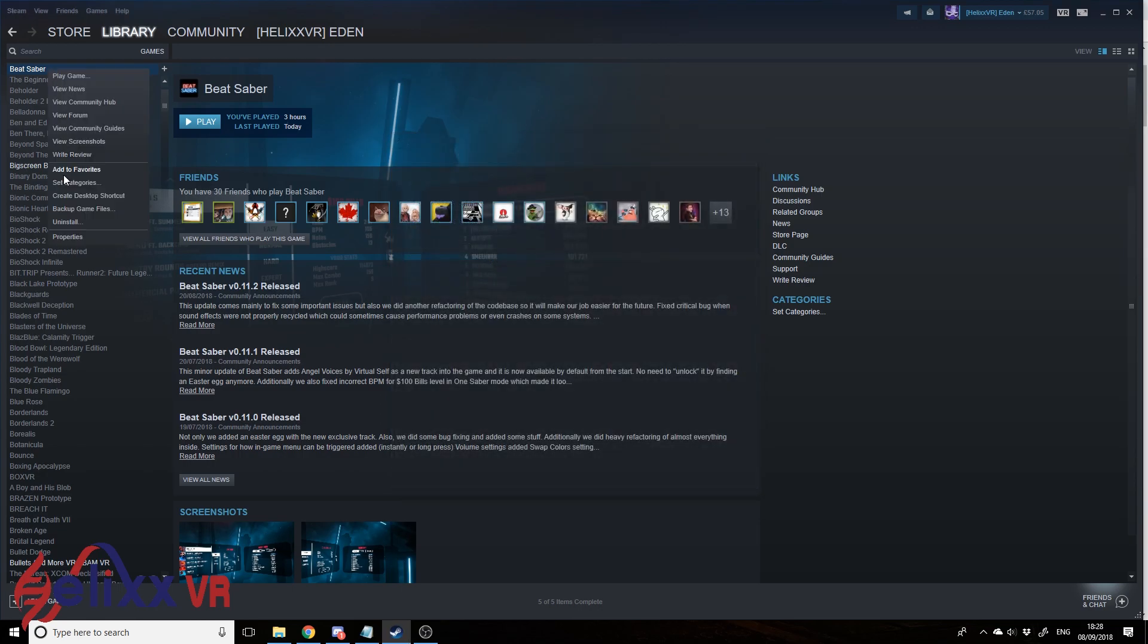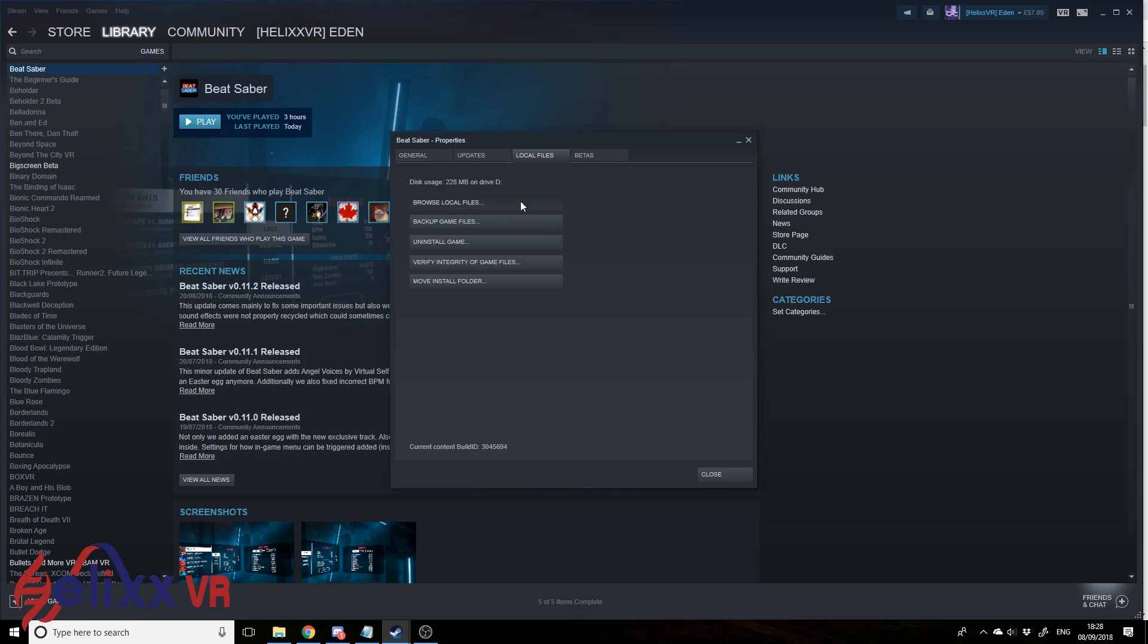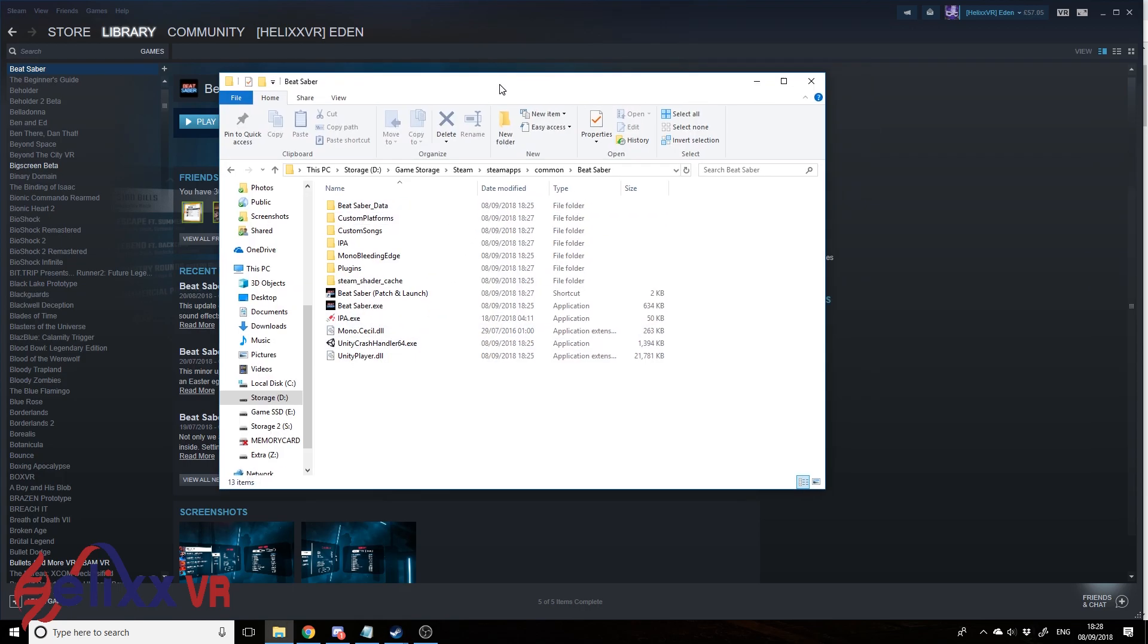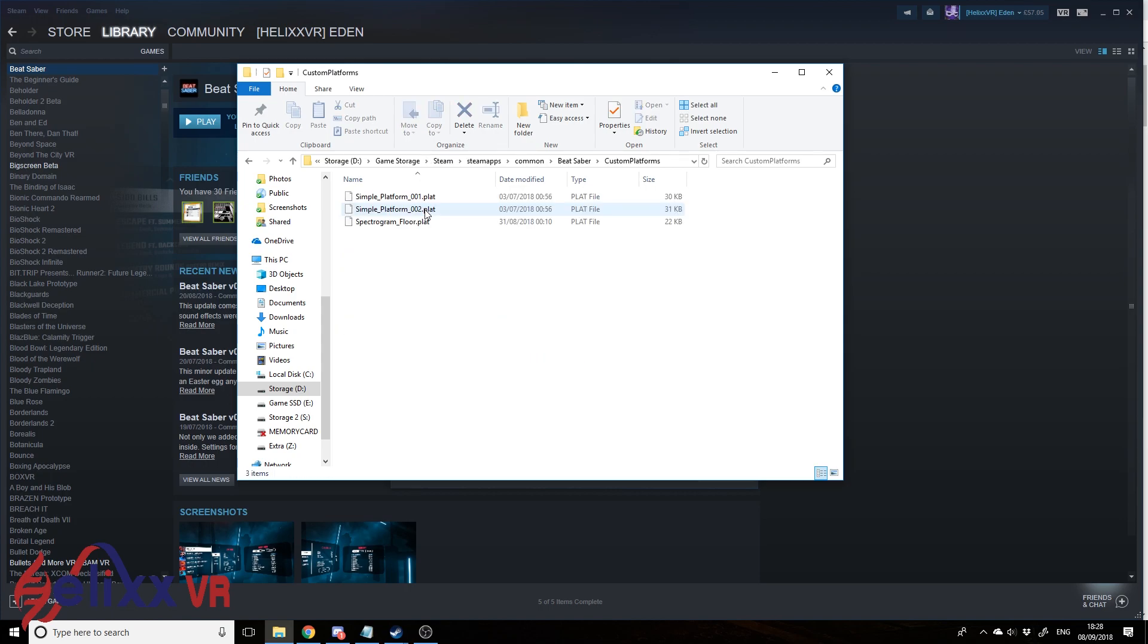So that's right-click properties, local files, and browse local files. So that's just popped as a folder where it's installed right up. And you can see here we've got a custom platforms folder. At the moment it's got a few in. It's just by default it's got a few in.